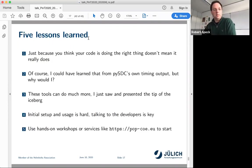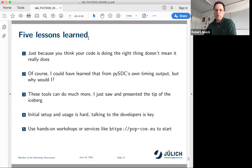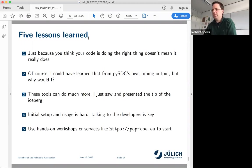My lessons learned: just because I wrote the code and think I know what it does doesn't mean it actually does that. Also, I could have looked into PySTC's own timing output — there's a lot of timing output available if you want — and I would have needed to know what to look for. But why would I, when these tools can do that for me? We found that issue and a few other issues — but this is just the tip of the iceberg. The drawback is that the initial setup and usage is actually pretty hard. The idea is you have to talk to the developers — attend workshops online or in person, or apply for services like POP to start doing your analysis.